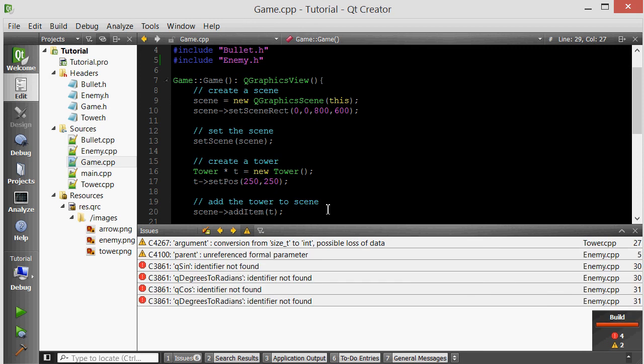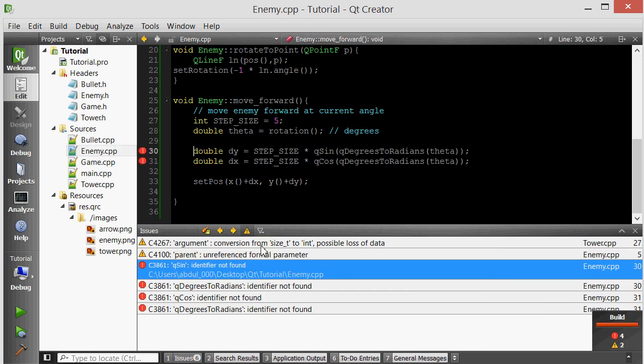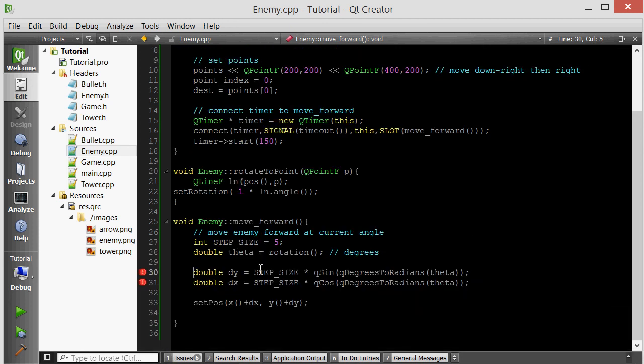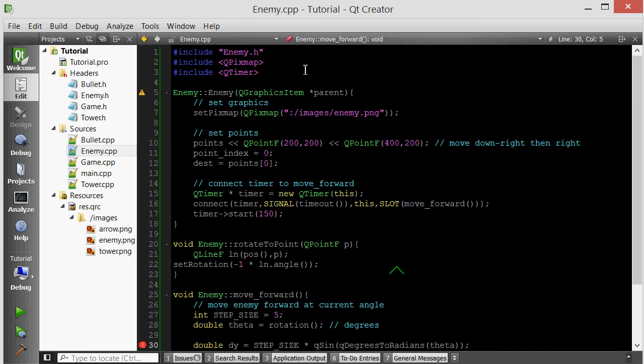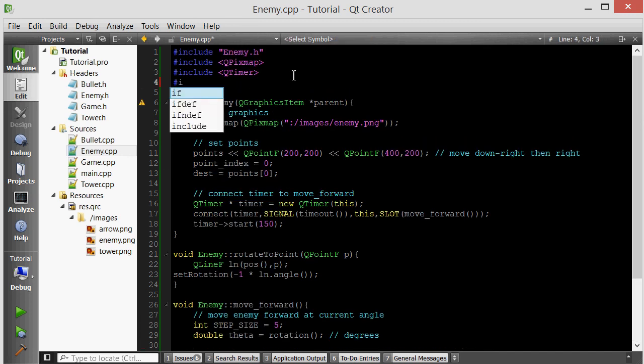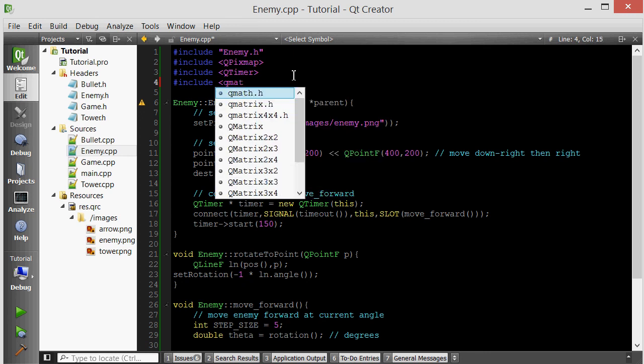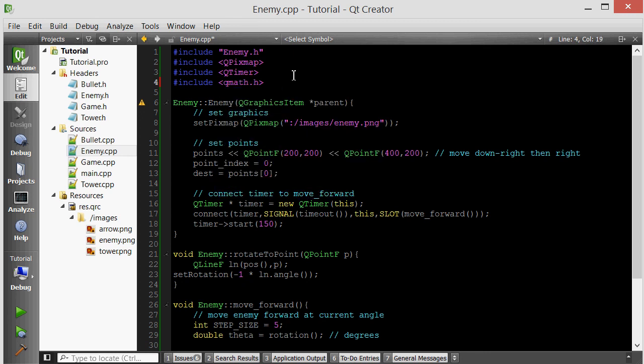It did, but we have another error. QSine identifier not found. That's because the qSine and qCosine and qDegreesToRadians functions are in a header file called qmath. You have to ensure that header file is included. That should take care of that.